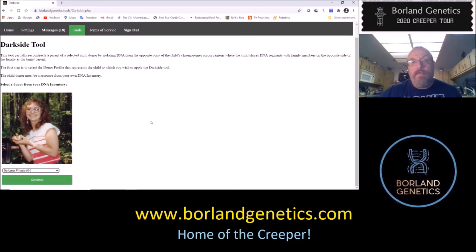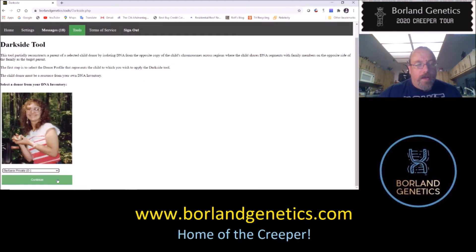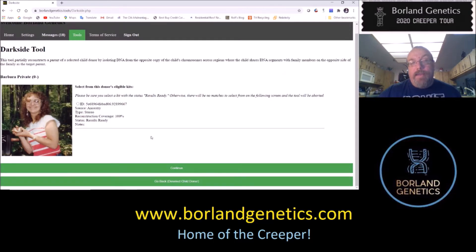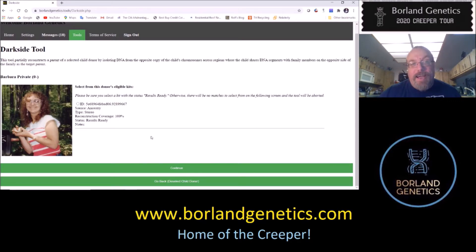This interface should look very similar to the Phoenix tool if you've ever tried that — it's pretty much the same interface with just a couple of restrictions. It's asking you to select the child donor. In this case, the child will be my Aunt Barbara, and we click continue. Now we've got to select a kit from my Aunt Barbara, and this is actually the first difference. She just has one kit — her Ancestry kit — and that's the one we're going to choose.